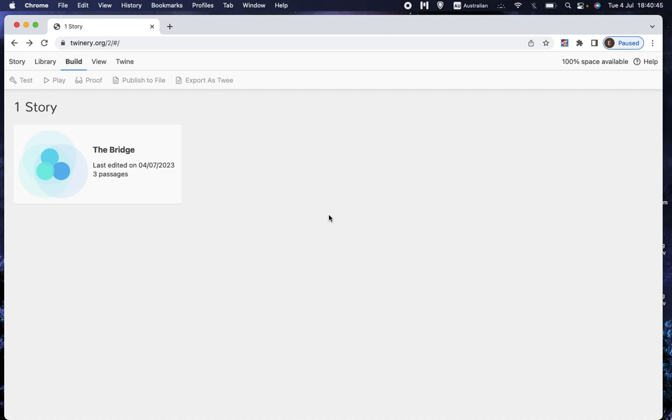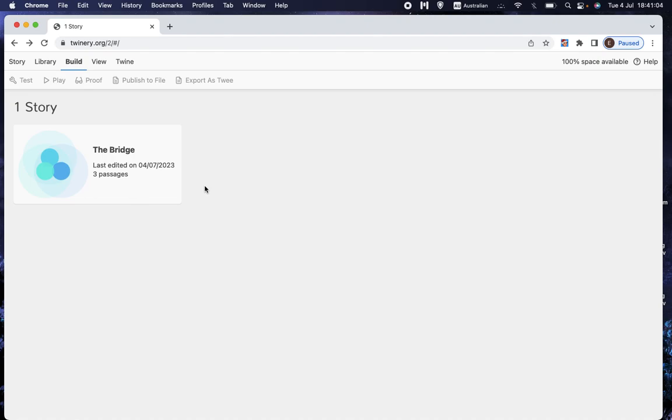But anyway, so what I've done is I've shown you the website to go to if you wanted to start your own account. You can't look at my stories, you can only look at your own and you can only look at stories that have been made public and I haven't yet made this public, but I'm going to make it public, as I say, once it gets to a certain point. But I've also shown you what the interface looks like and how you click on a particular story in order to add text and add links.